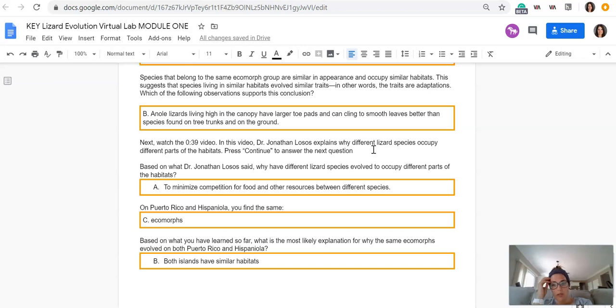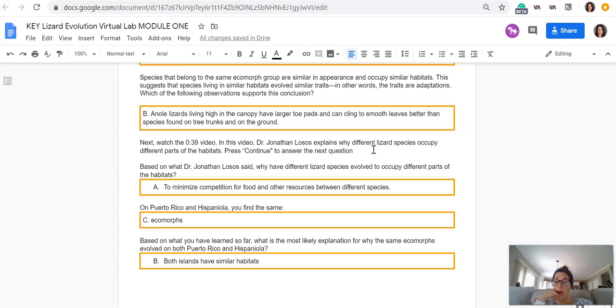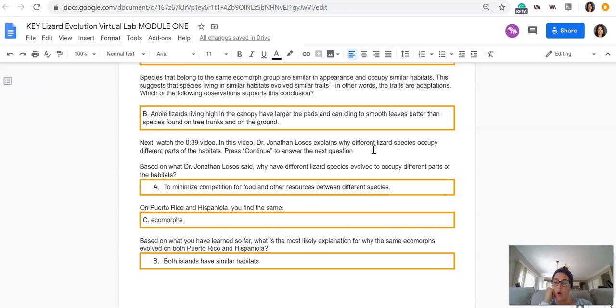But no two species can peacefully cohabitate in the same niche. There will always be some sort of competition for space or resources if they occupy the same niche.